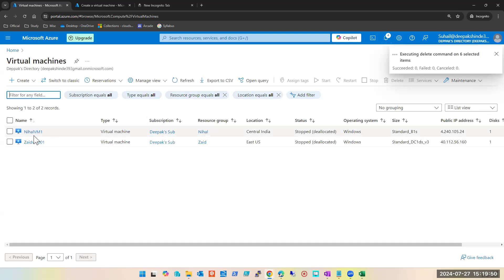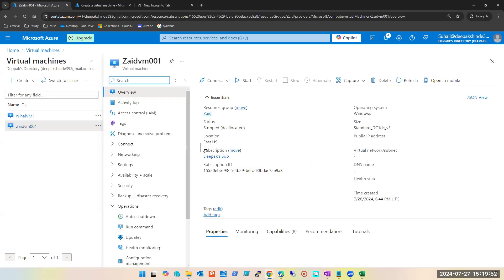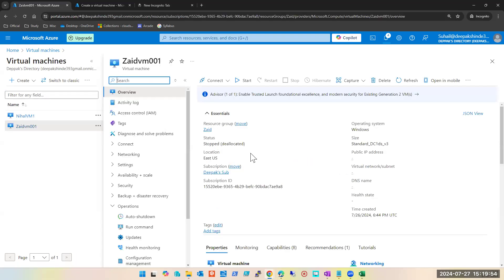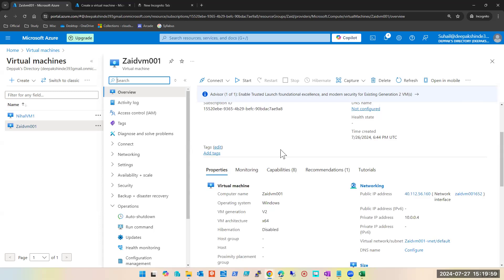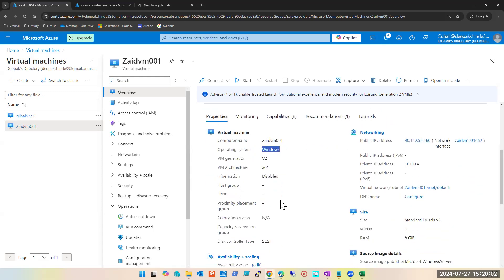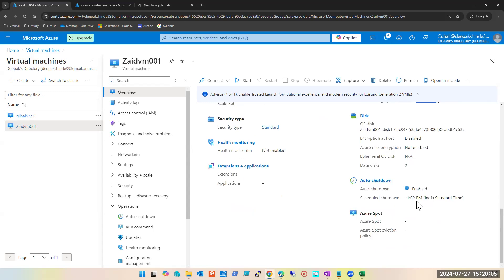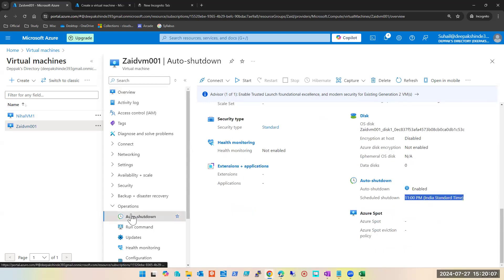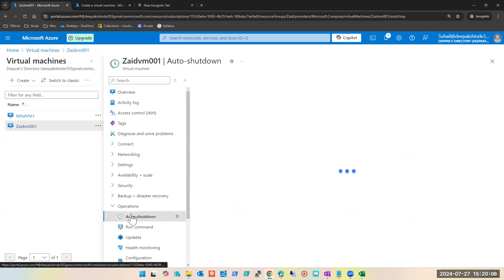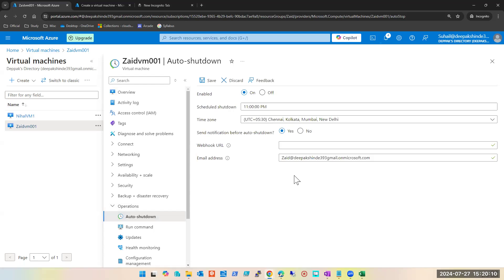Let's check another machine. East US — okay. Windows 2019. Auto shutdown at 11 PM — that's correct.